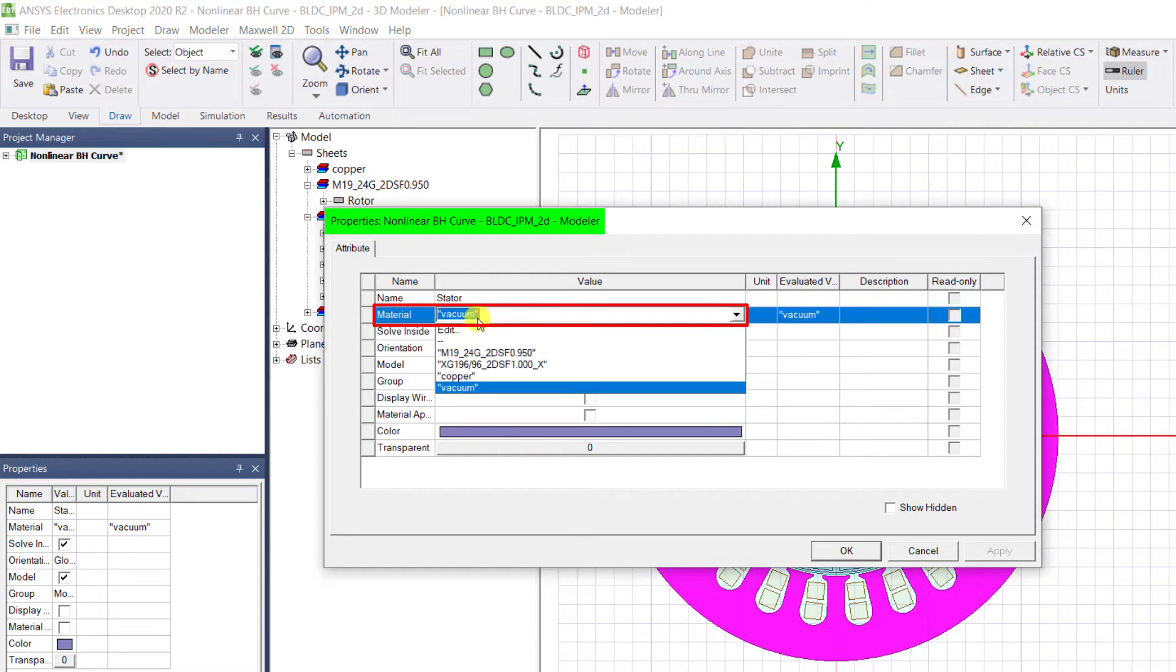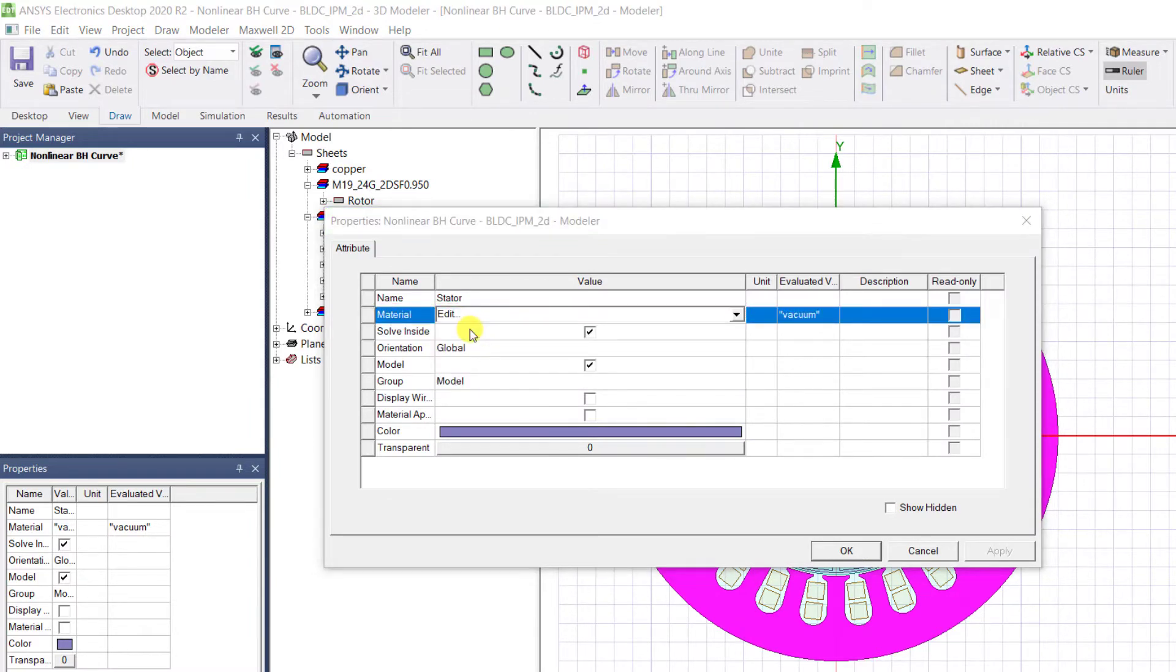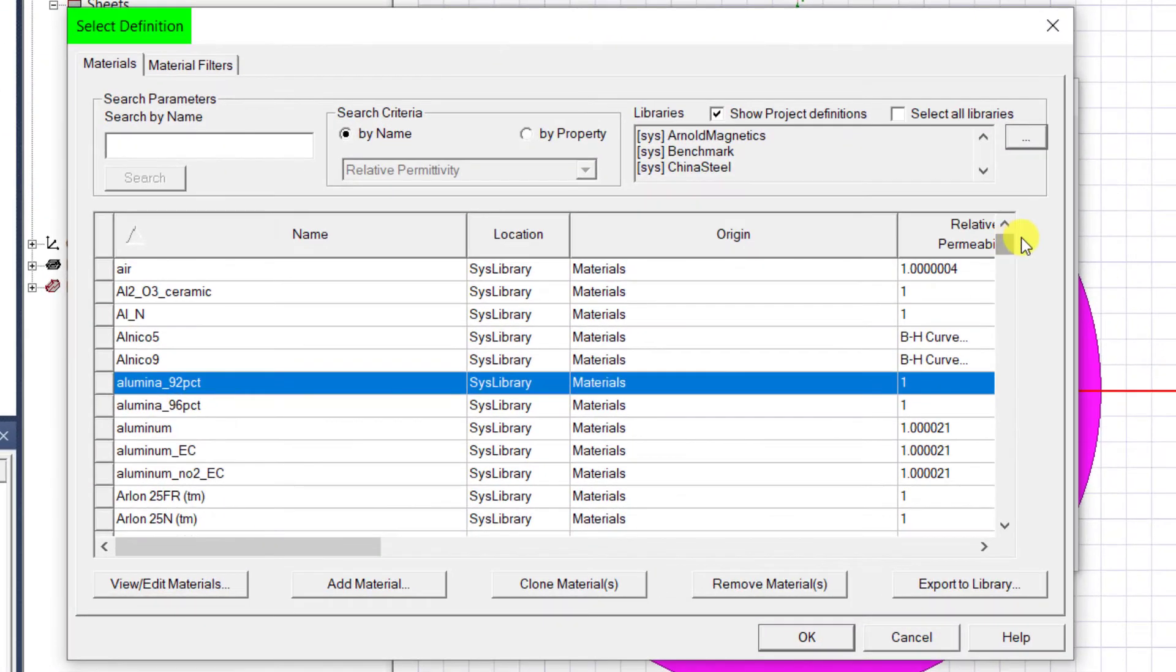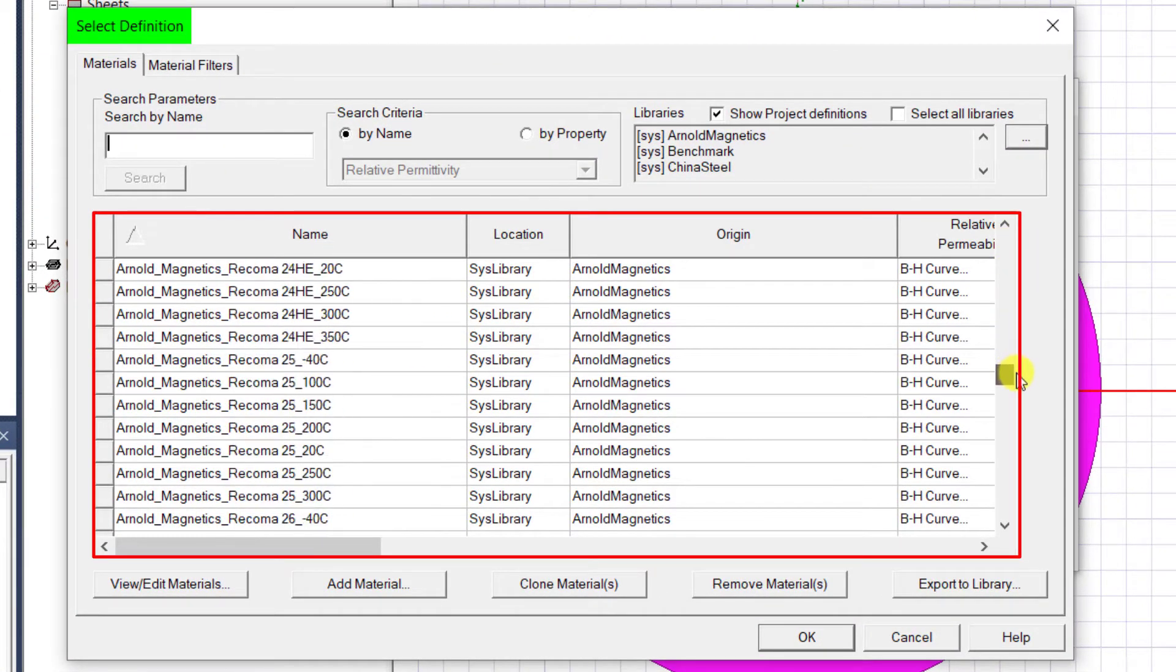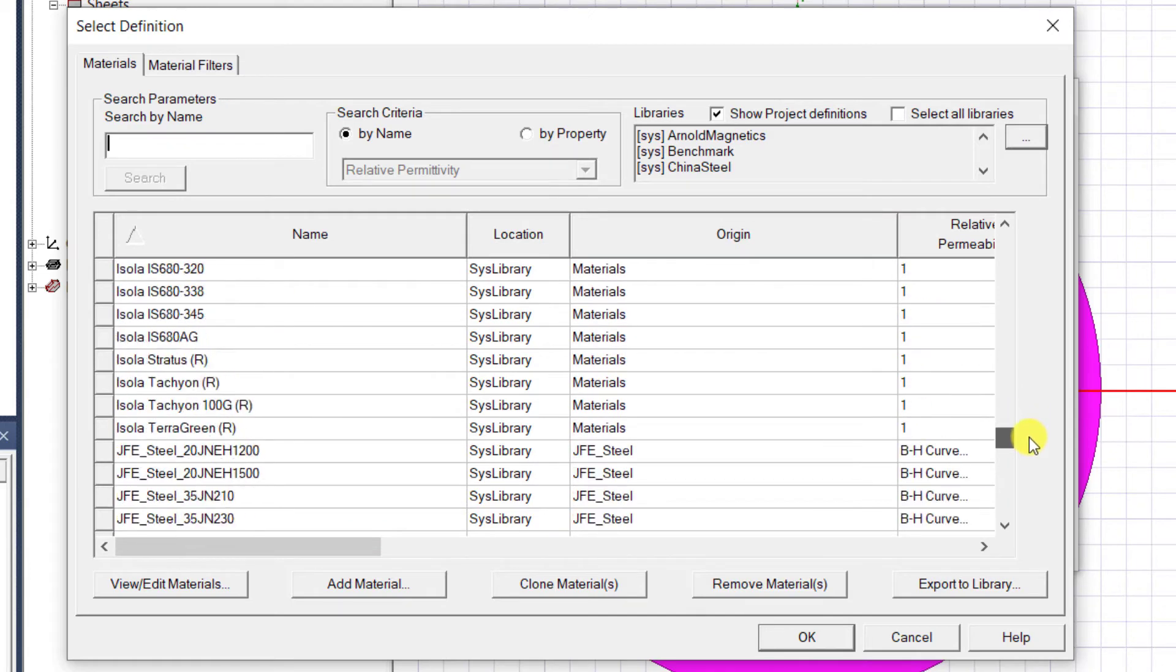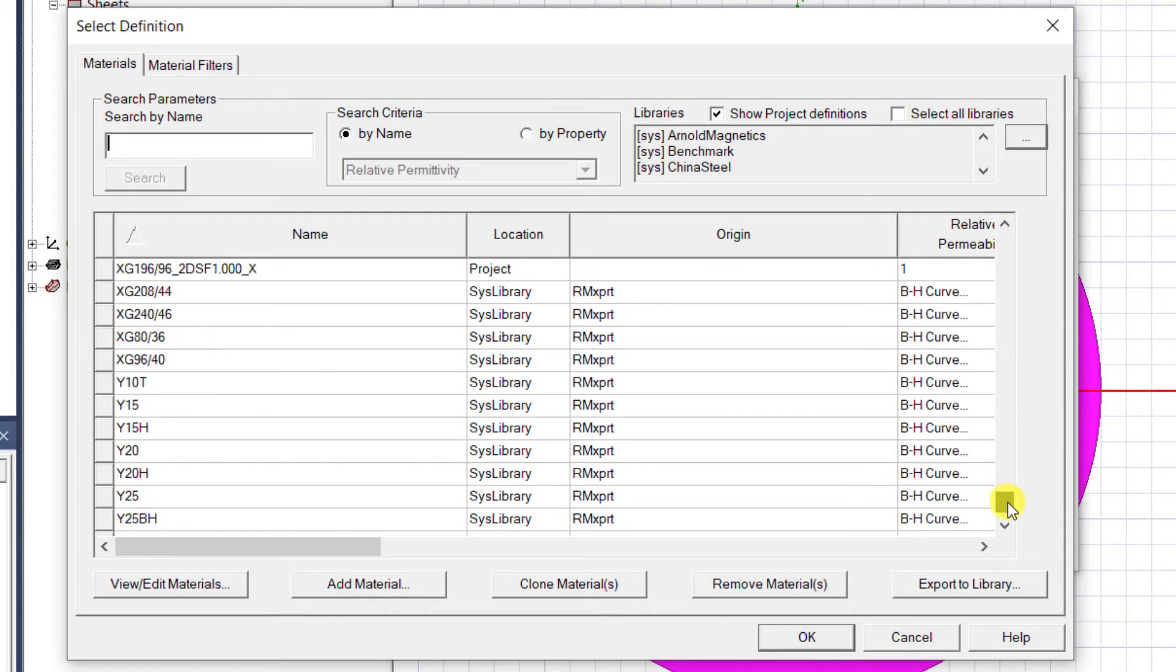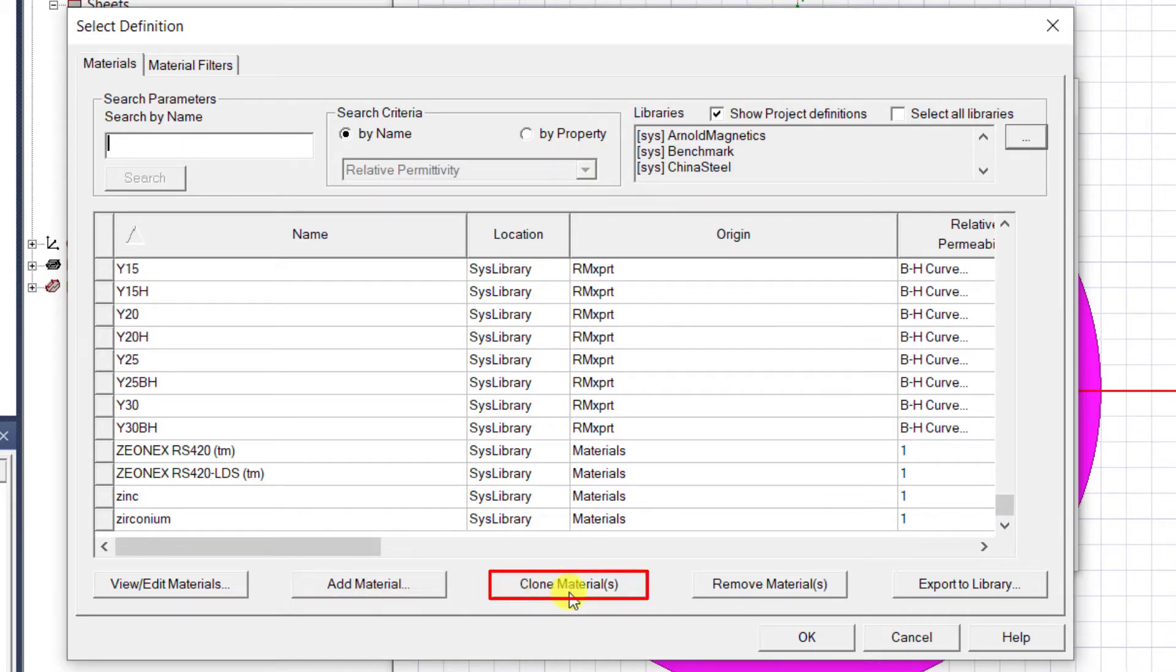In the properties window under material section, select Edit. A material library window pops up. Maxwell has an extensive library of material properties. However, if you want to define your own material properties that you received from manufacturer, then select Add Material or you can clone any existing material.